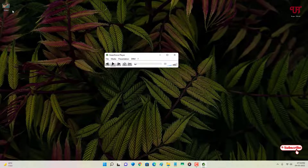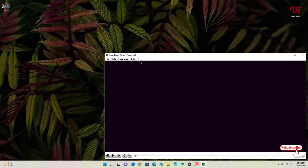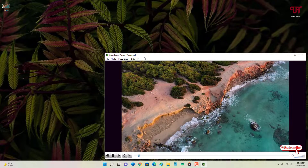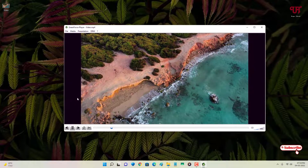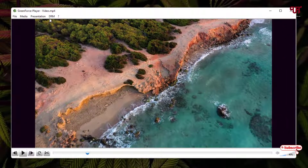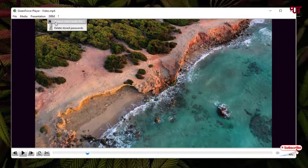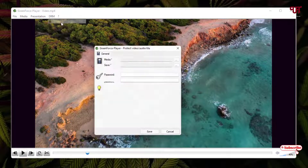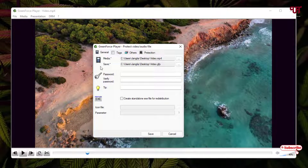Let me drag a video into the player — you can see it started to play. Now let me pause it. At the top you can see an option labeled DRM — just click on it. Now you can see the option 'Protect Video or Audio File' — just click on it.